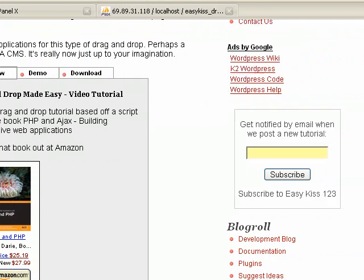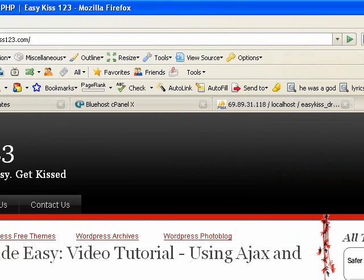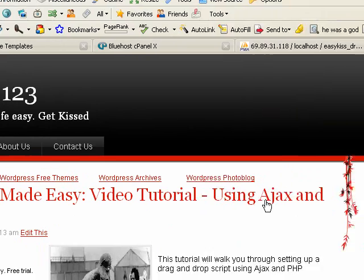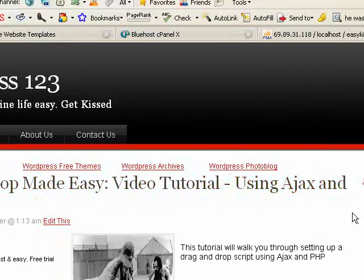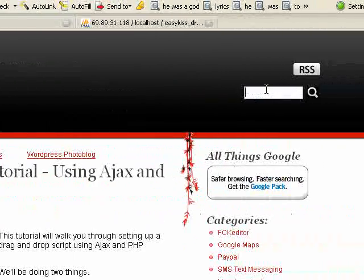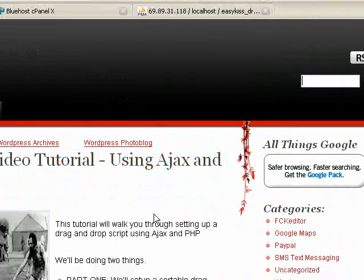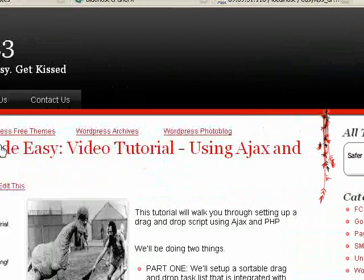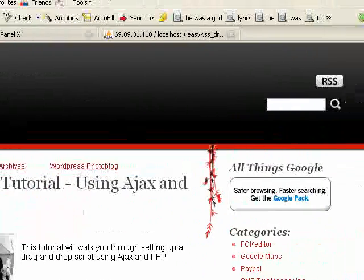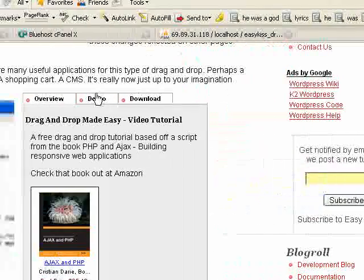If you're not already there, let's get started by going to EasyKiss1-2-3.com. If you don't see the tutorial at the top of the page, come over here to the search box, type in drag-and-drop, and do a search for it that way, and it should bring it up. Once you're there, let's go down here and I'll show you what it looks like.